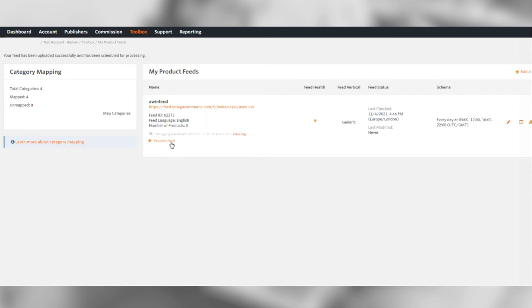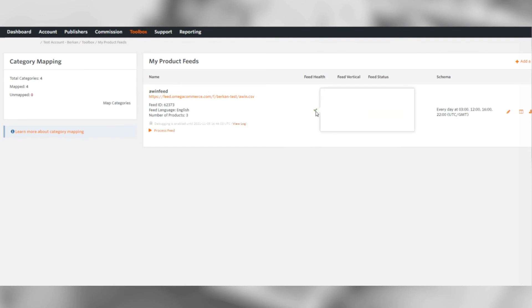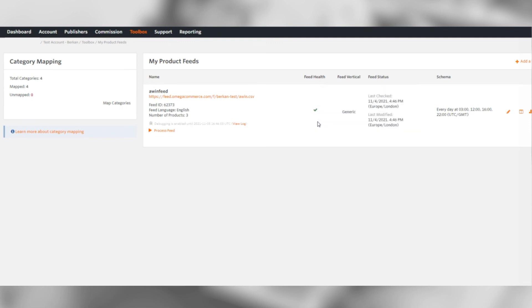Then process feed. This may take some time, so please be patient. You can refresh the page every few seconds to see the progress. As you can see, our feed has been successfully uploaded with a green tick, meaning that there are no issues or warnings regarding the feed.